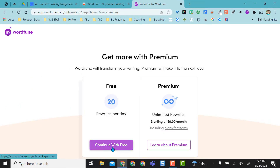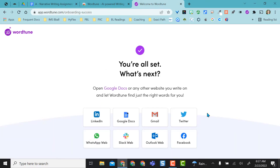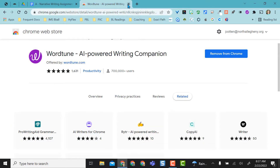I'm going to continue with free. It does limit you to 20 free rewrites per day, and it tells me I can use this on different websites, social media, email, and Google Docs. I'm going to go ahead and close out of that.